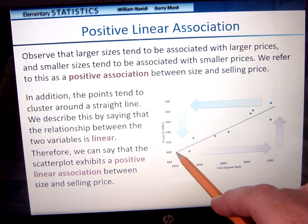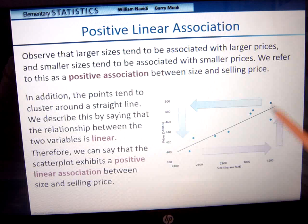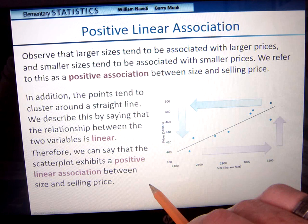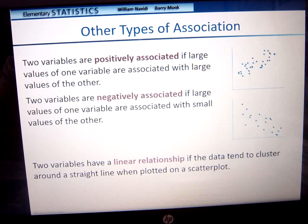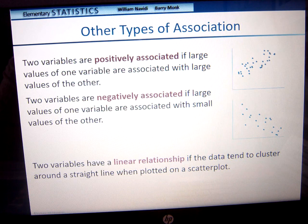Here's one of the ways I tell people to look at it: if you were driving a boat and these were the waves coming out from the boat, would it seem like you were going in a linear direction? So we can say that this scatter plot exhibits a positive linear association between the selling price and the size. Two variables are positively associated if the large values of one variable are associated with large values of another. Two variables would be negatively associated if large values of one variable are associated with small values of another.